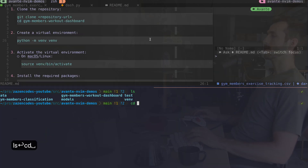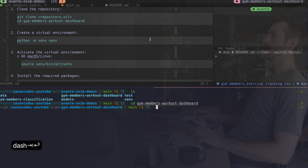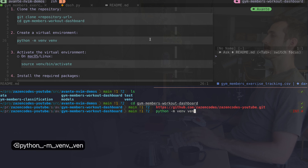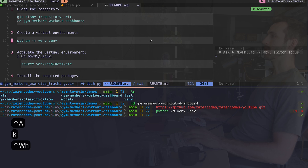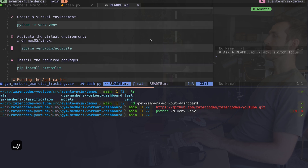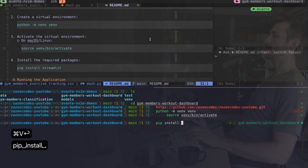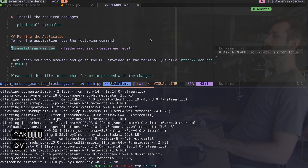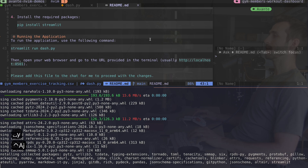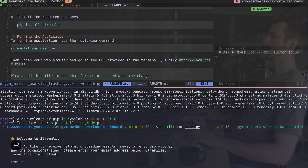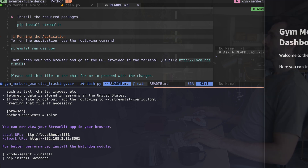Let's go ahead and do this. I'll open a new pane and go into the dashboard folder and create my virtual environment with python -m venv venv. After that I'll activate it and then pip install streamlit. It's finished installing, so now I'll run the dashboard with streamlit run dash.py. It's welcoming me, wants an email which I'll skip, and it's opened my dashboard.